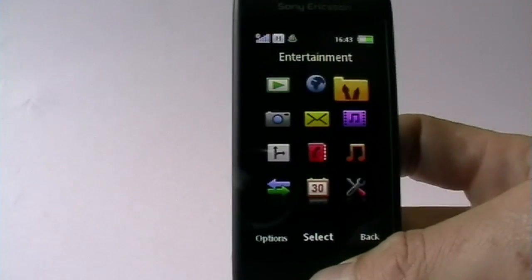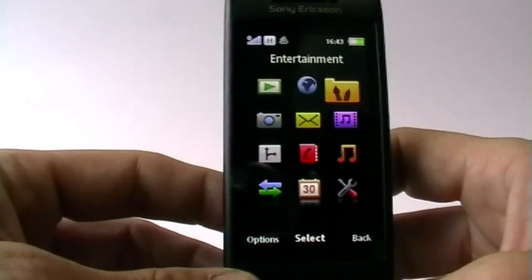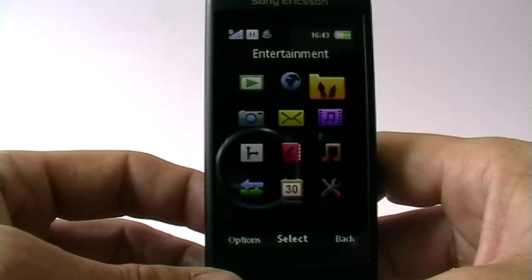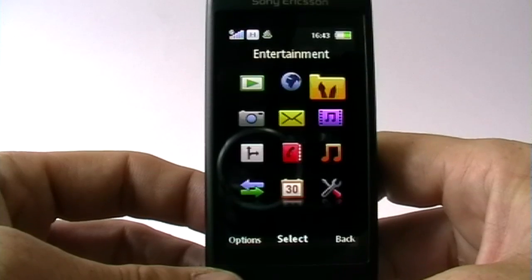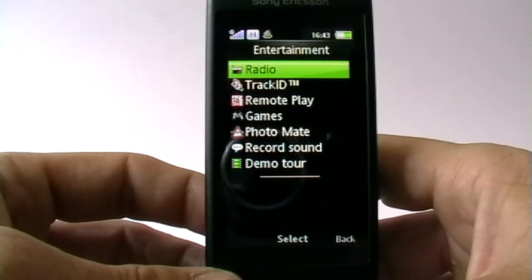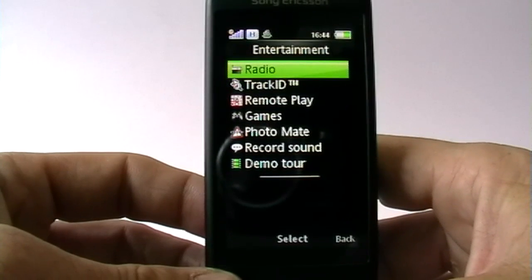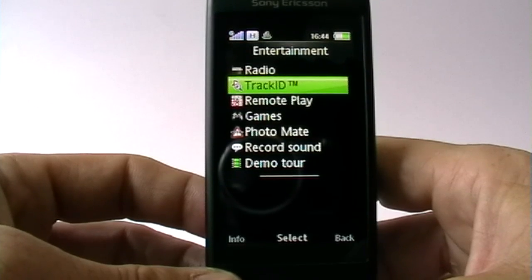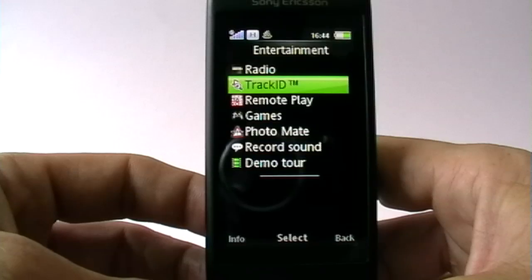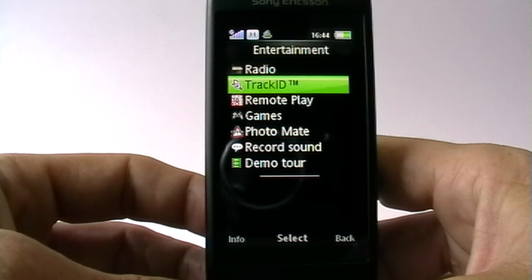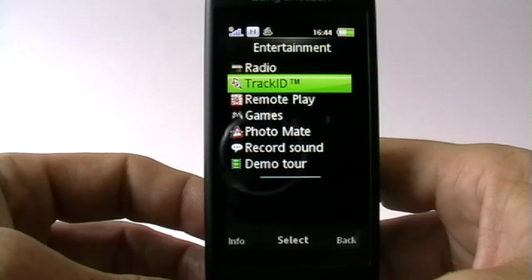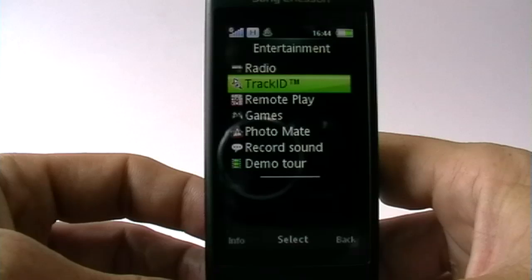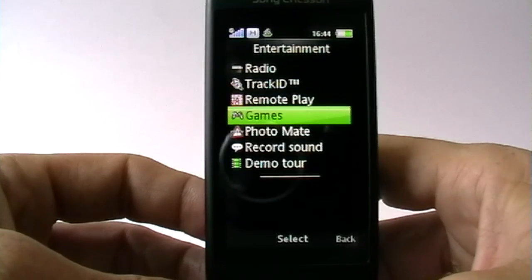The next subject is entertainment, and this phone has quite a lot of it — not just games. Track ID could be called entertainment — it's software that helps you identify a track you're listening to. You record it and send it up to a database that tells you the artist and song name. Quite handy.